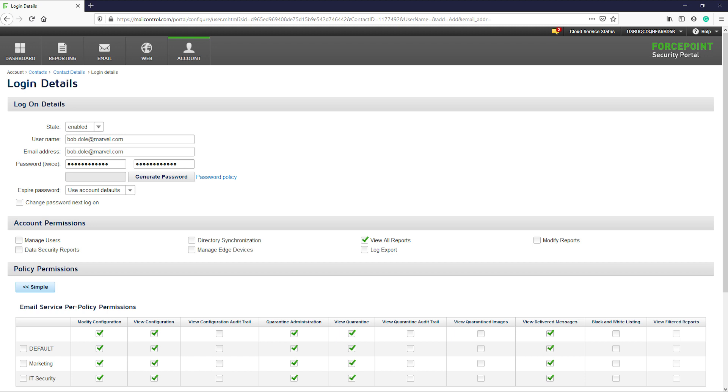There are two types of permissions: account permissions and policy permissions. So let's break down the account permissions. The first option here is the manage users. This will allow the admin to view, create, edit, and remove or change permissions for other admin accounts.